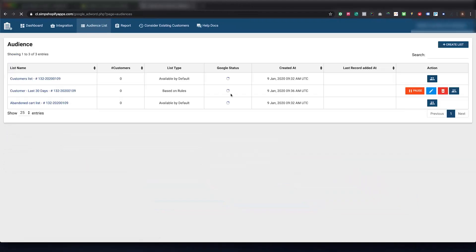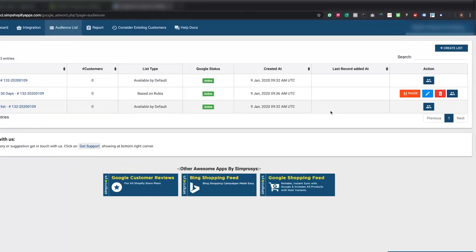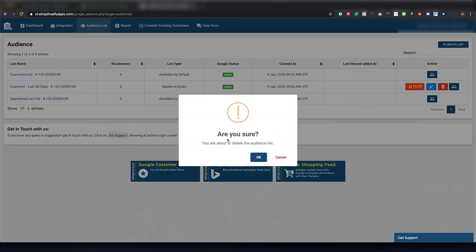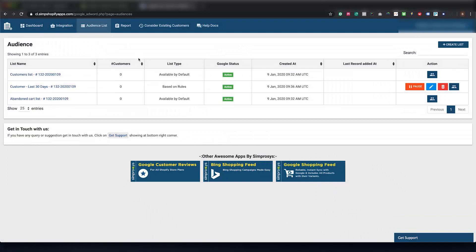If you wish to delete any already existing list, you will have to press the Delete icon. It will simply delete the list and allow you to reduce the monthly charge for the deleted list.